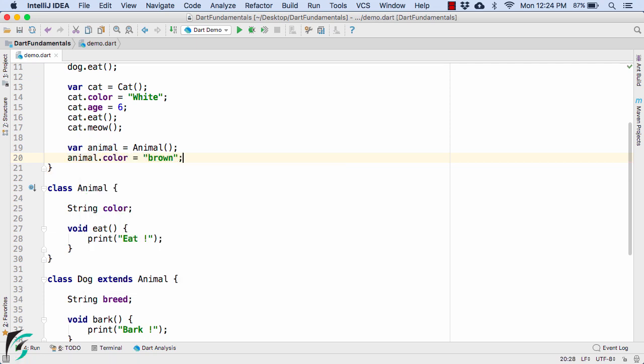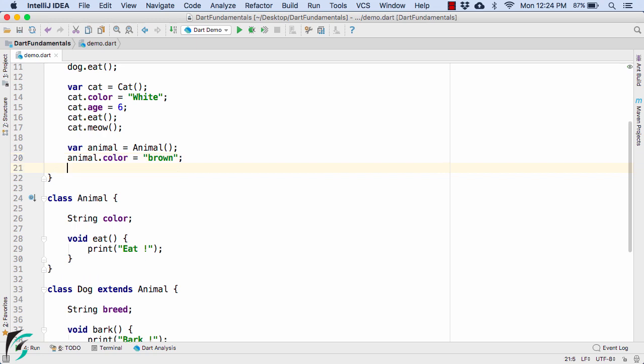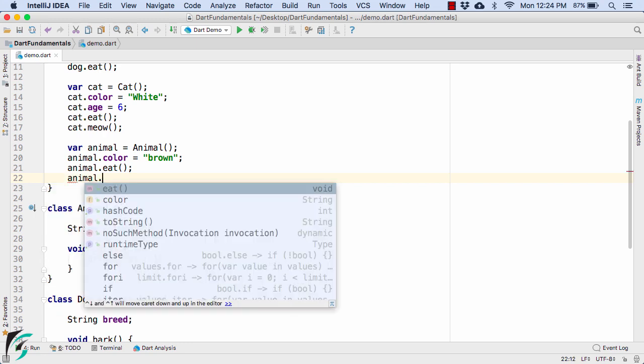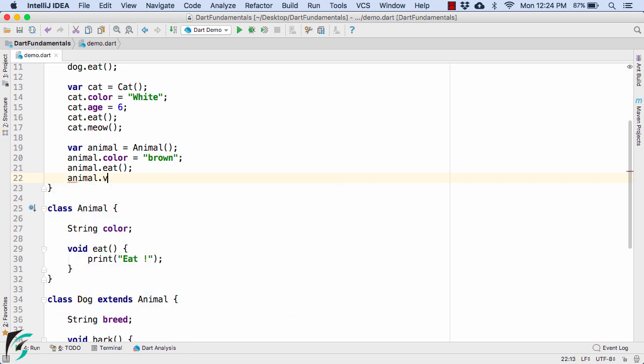So with the help of animal object we can call color such as let's say brown. By default all animals are brown in color, let us assume. And then animal dot eat. And we cannot call animal dot bark or meow. It is not allowed.